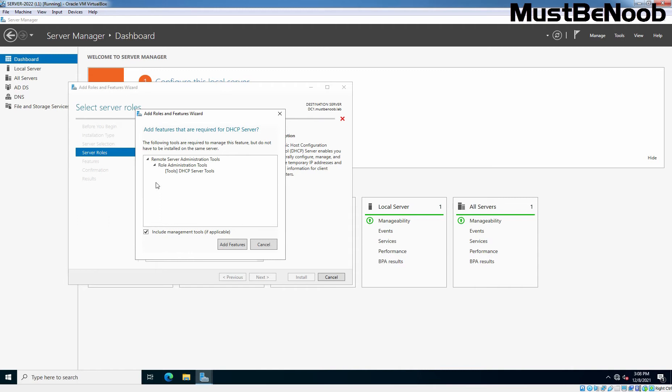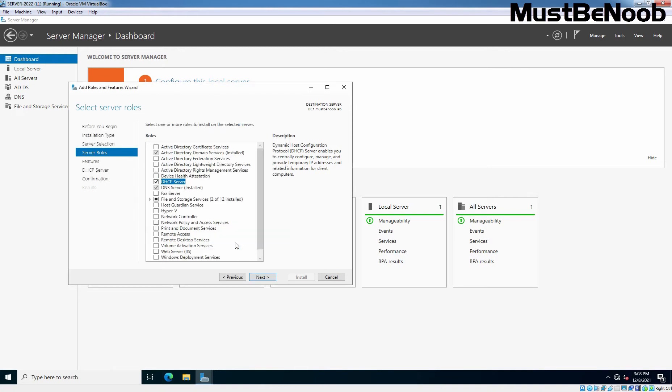After you choose DHCP server, another pop-up window will come up titled Add Features that are required for DHCP server. Simply click on Add Features. Click Next after that.